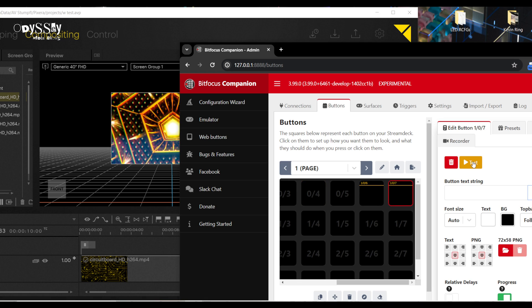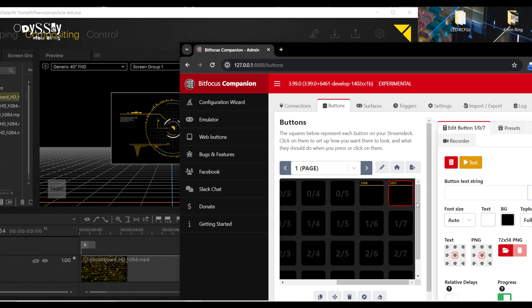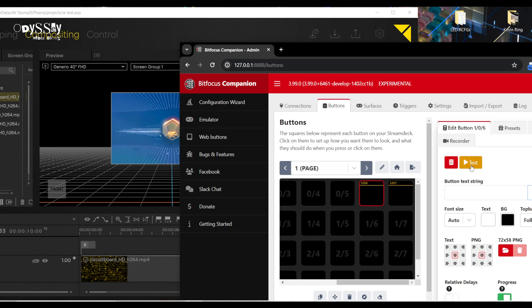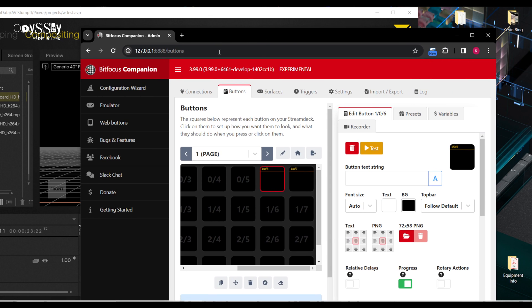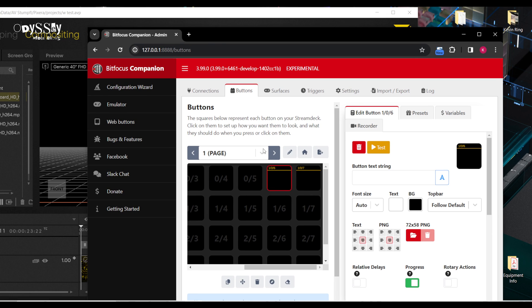Test, test — sweet. Super cool. So this is not using Pixera Control, which I have another video for. It's purely with Companion.